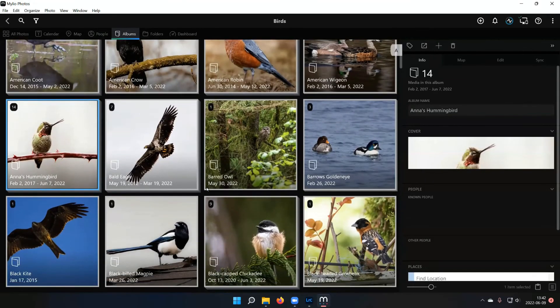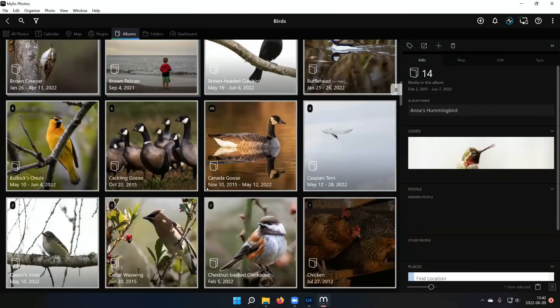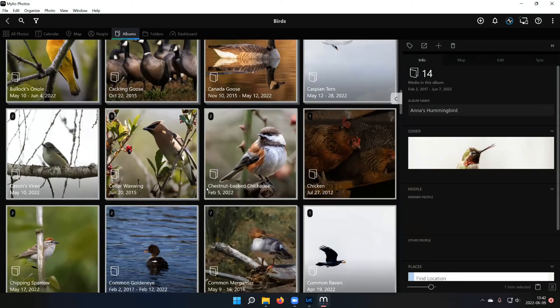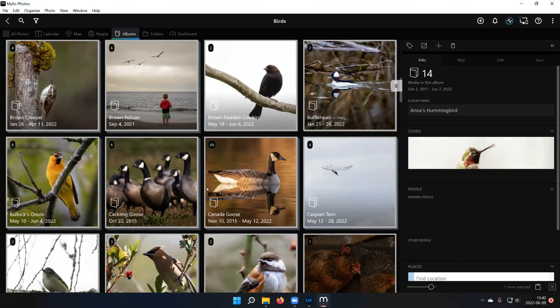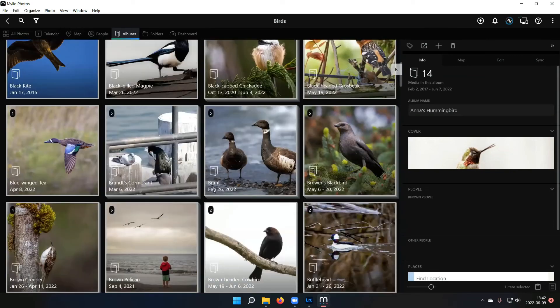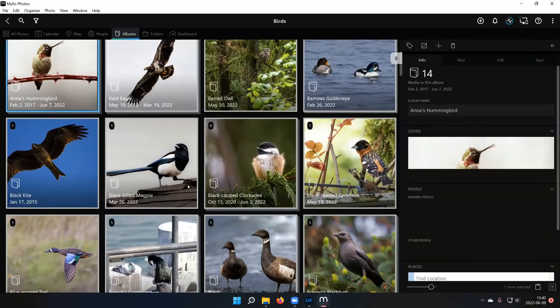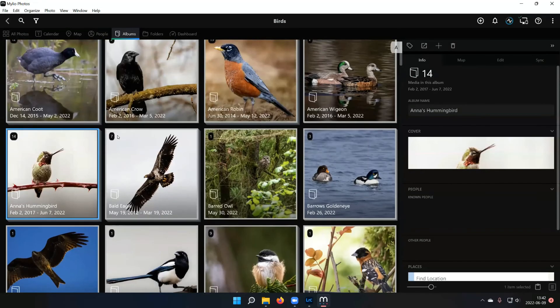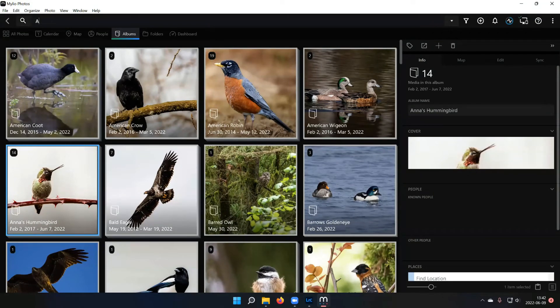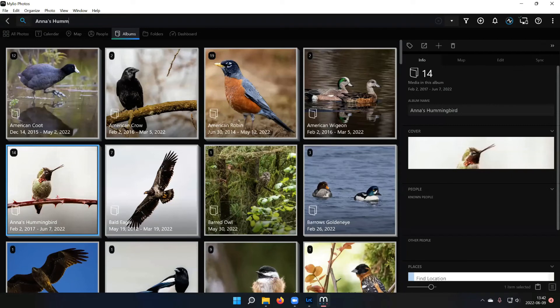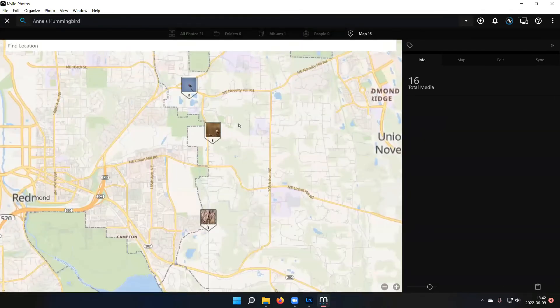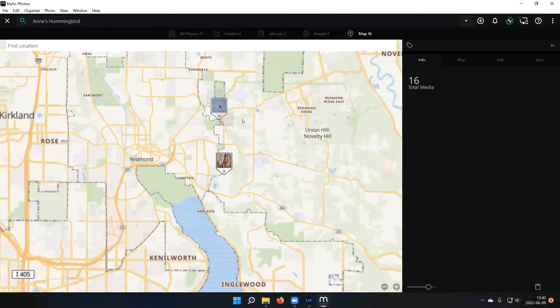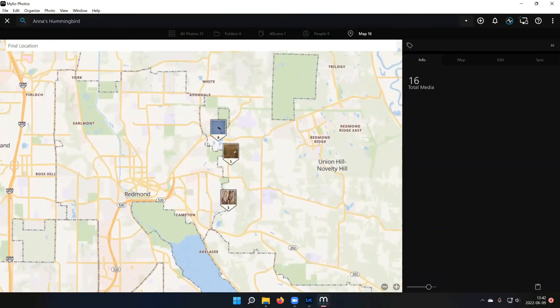And you know, I go hunting through folders trying to find things. And then do you geotag your photos at all? Yeah. So my camera has a GPS in it, so they're automatically geotagged. So if I were to, say, search for an Anna's, then I come over here to map, I can see all the spots I've taken pictures of Anna's hummingbirds. Very cool.